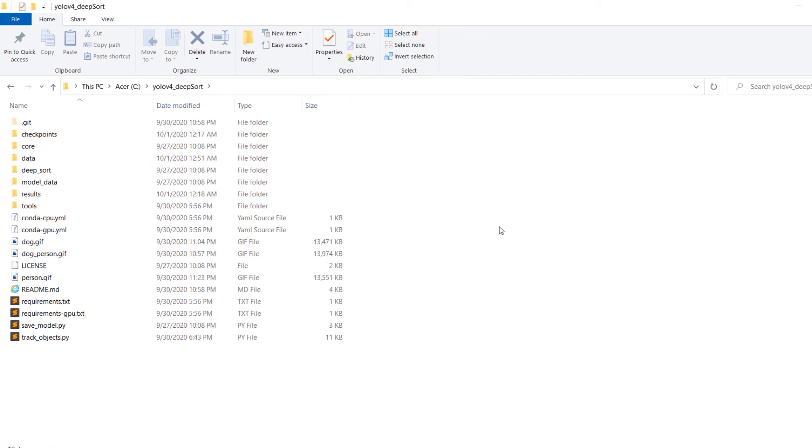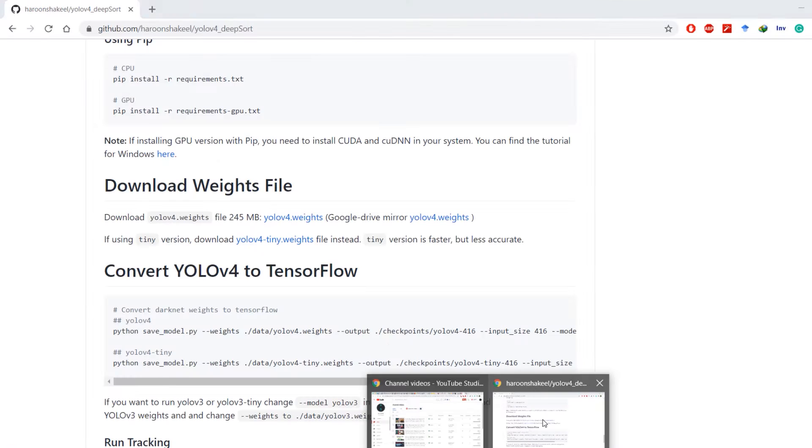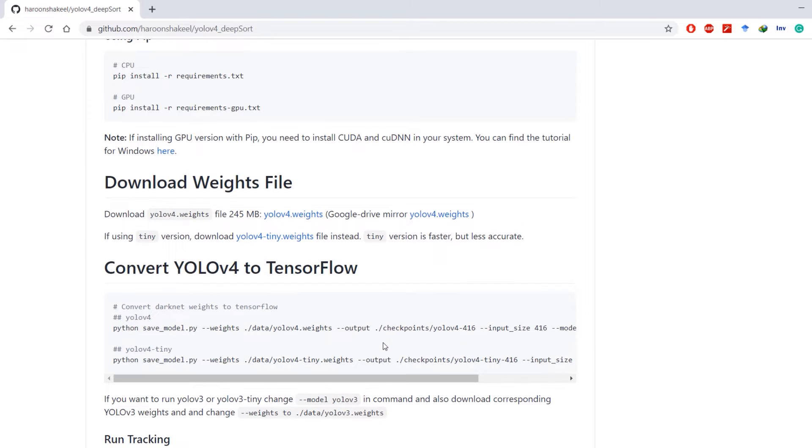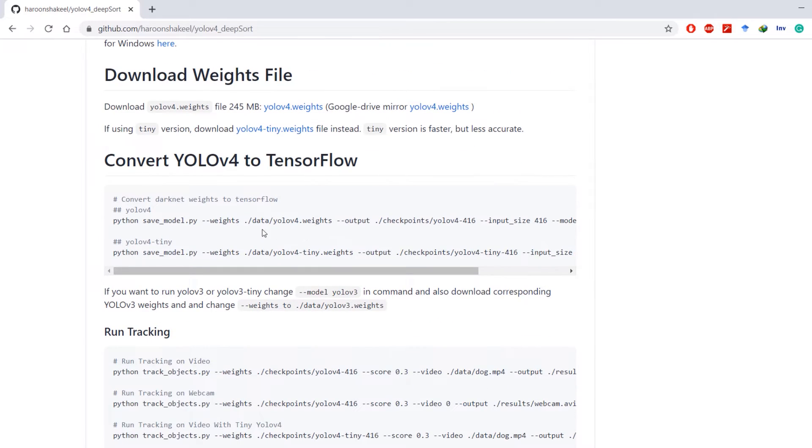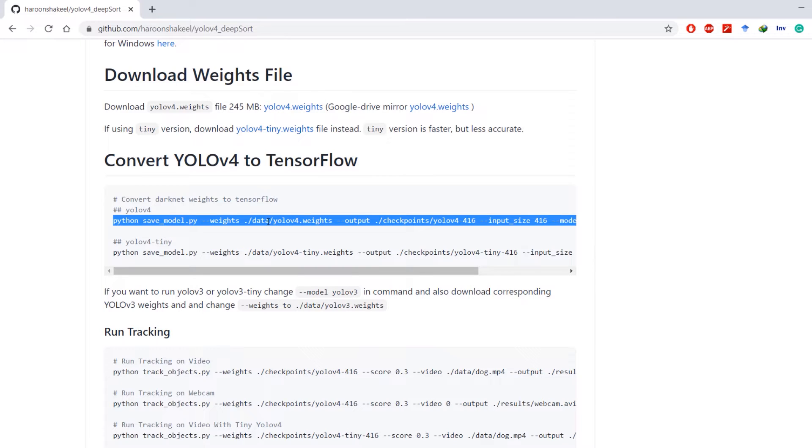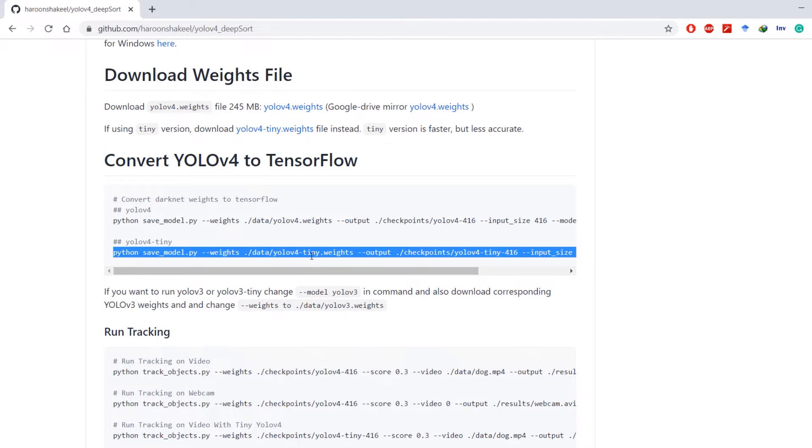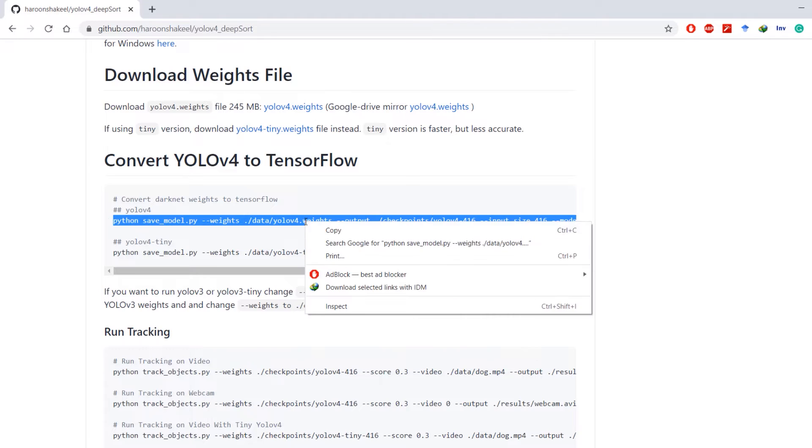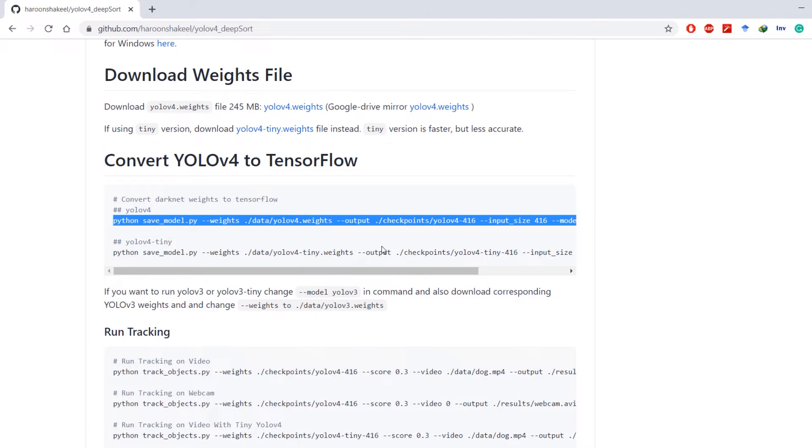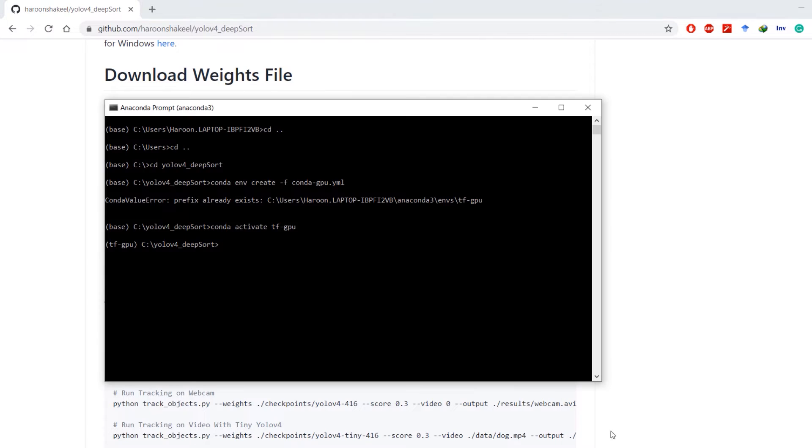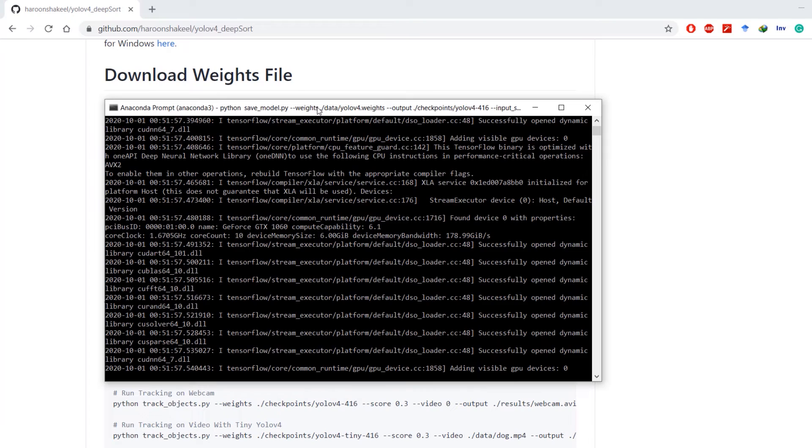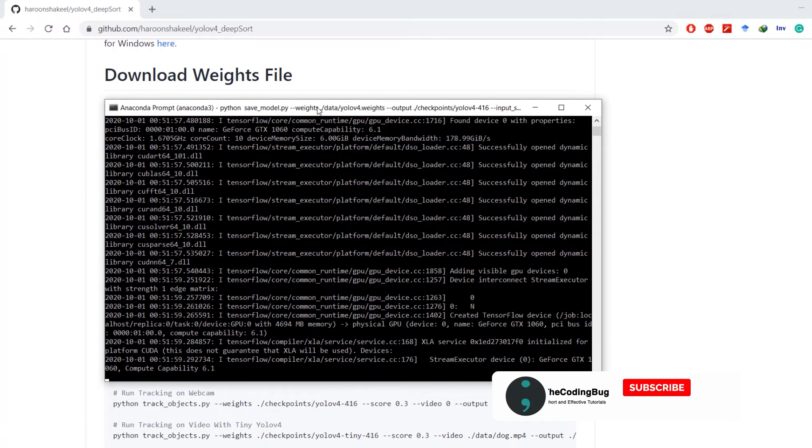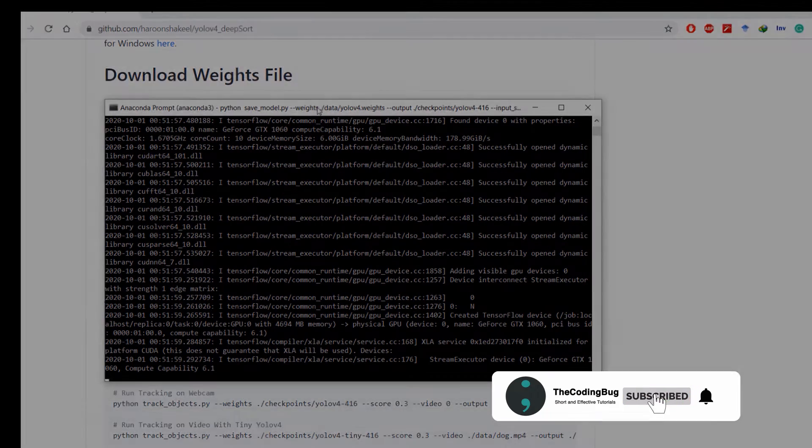Next, let's head over to our repository. You'll have to convert darknet style YOLOv4 weights to TensorFlow style weights or TensorFlow model. You can use this command for YOLOv4 and this command for YOLOv4 tiny. I'm going to copy this command and paste it in our Anaconda prompt. This is going to take a while.